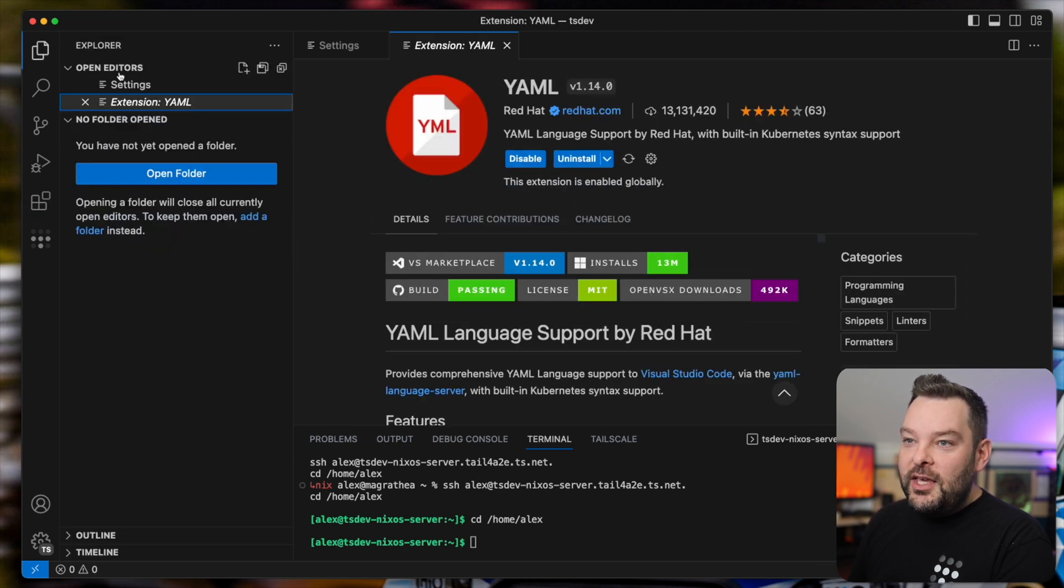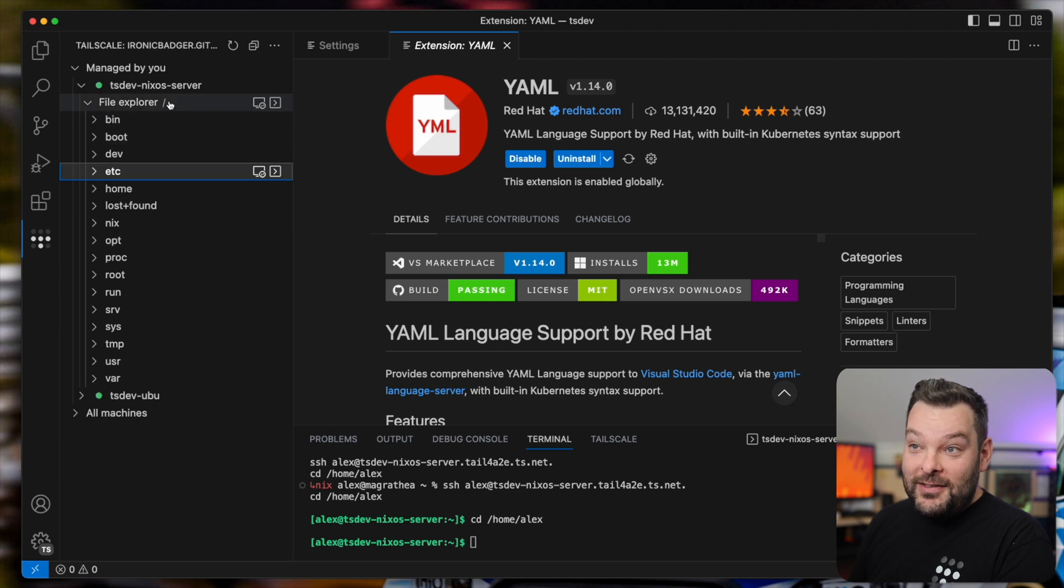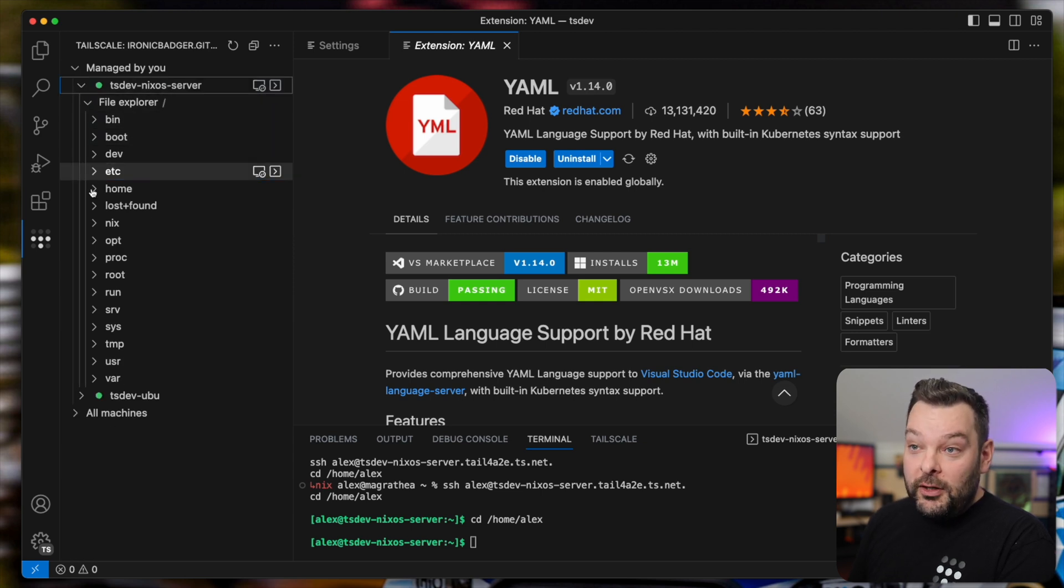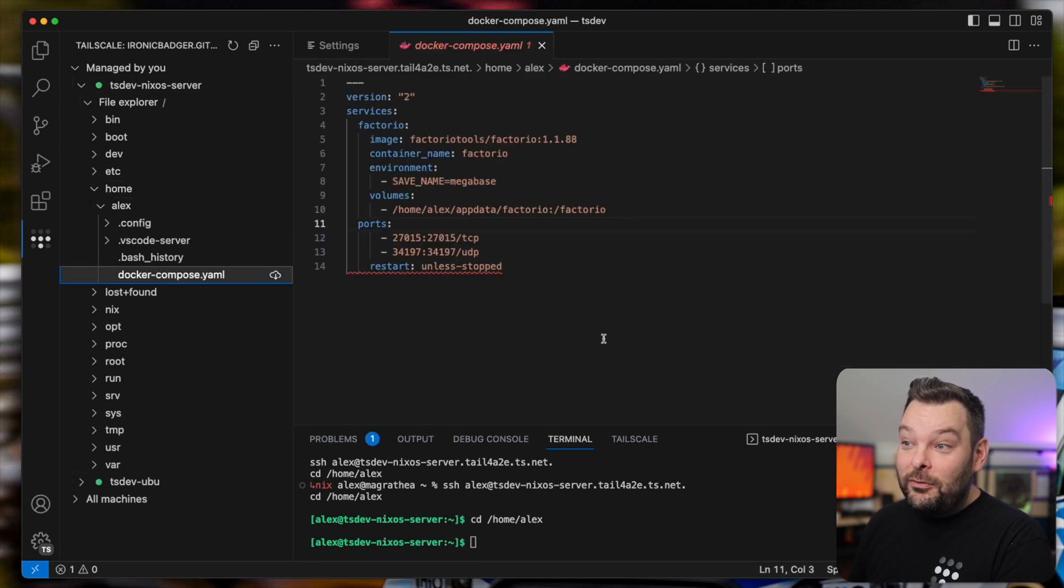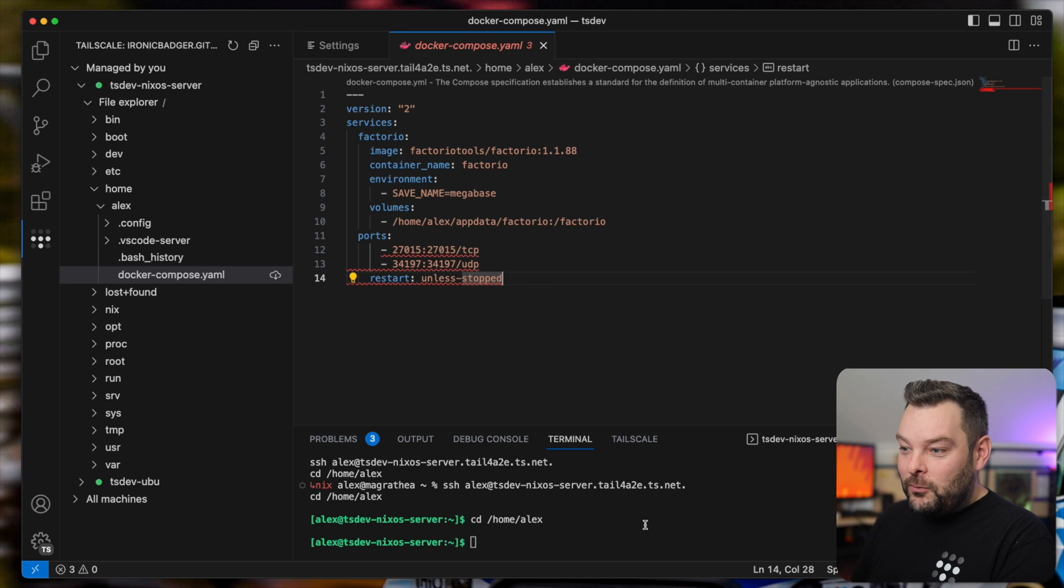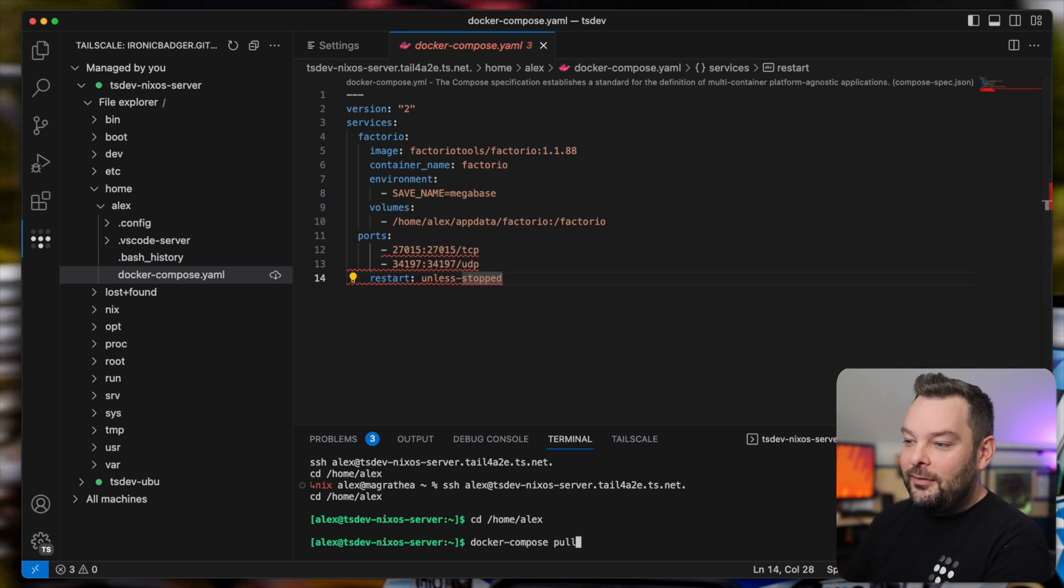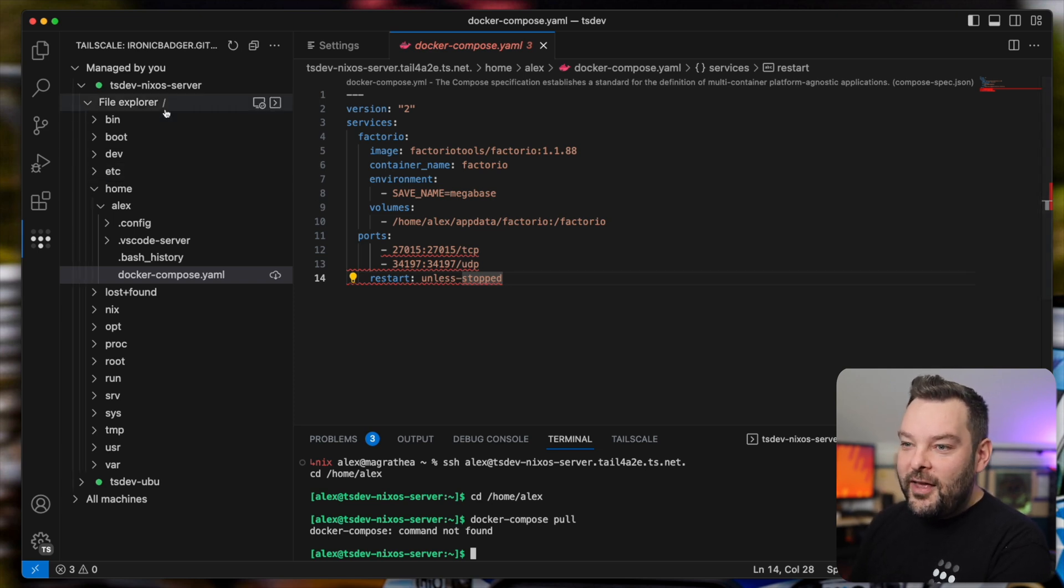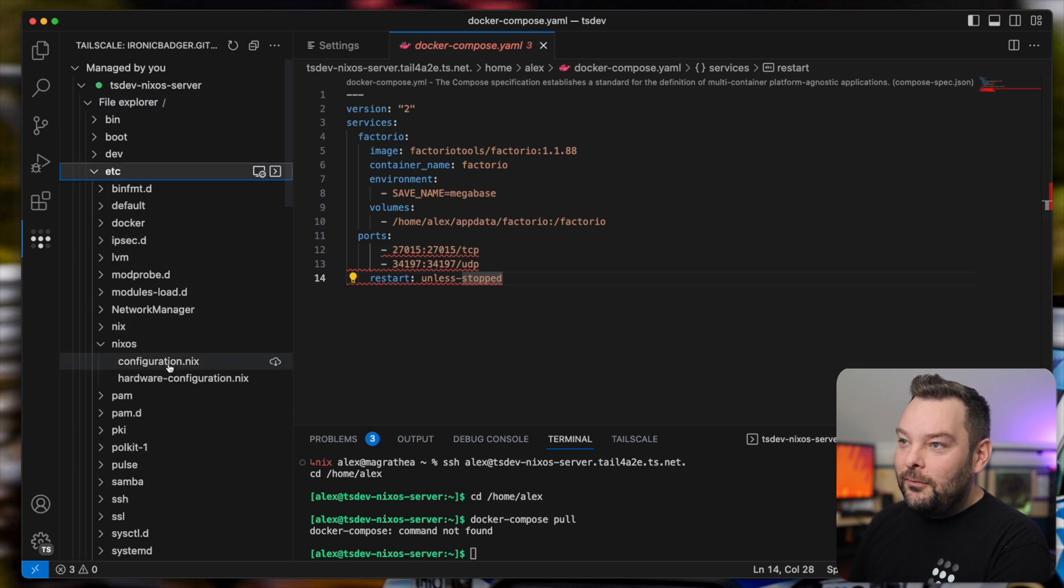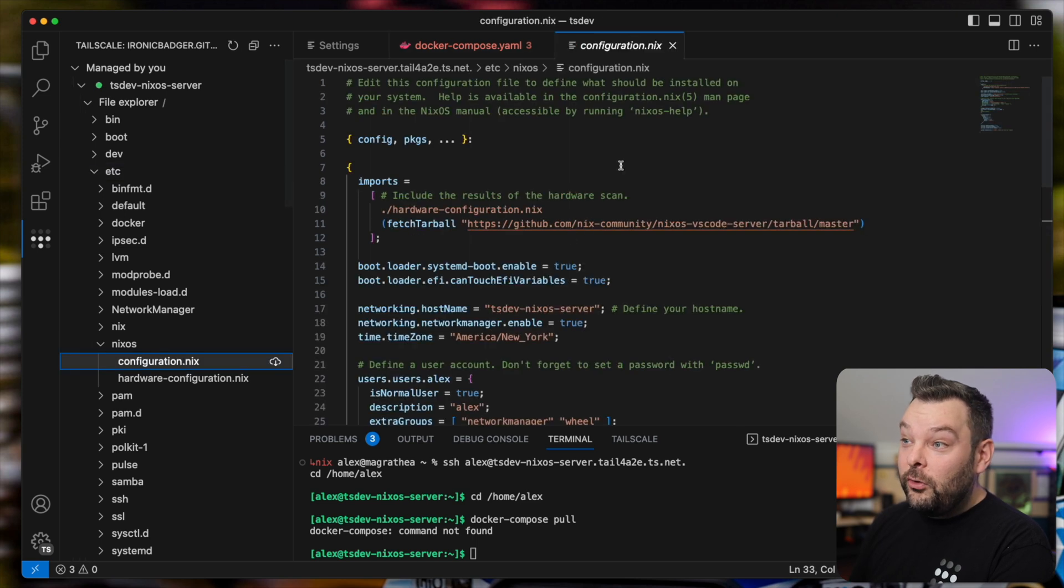Now the keen-eyed amongst you will notice that originally, I'm going to go back to my home folder, that there was actually a Docker Compose file sat in this home directory. And this is my Factorio server. So what I'm going to go ahead and do is just bring up this, oh, well, I don't have Docker Compose installed. Hmm, that's a problem. How can I fix that?